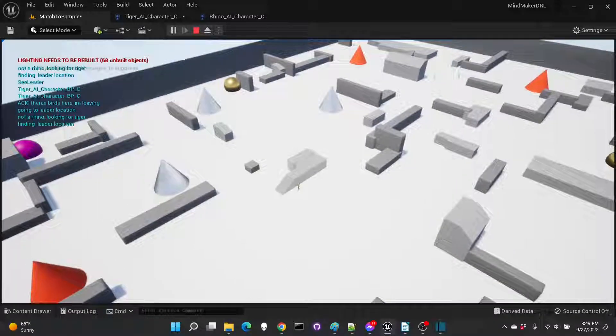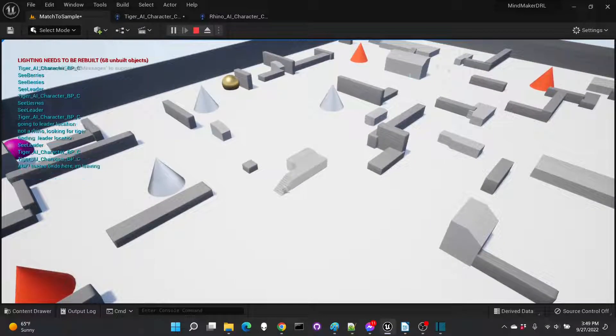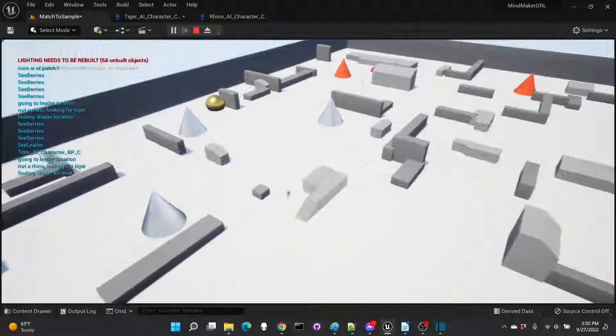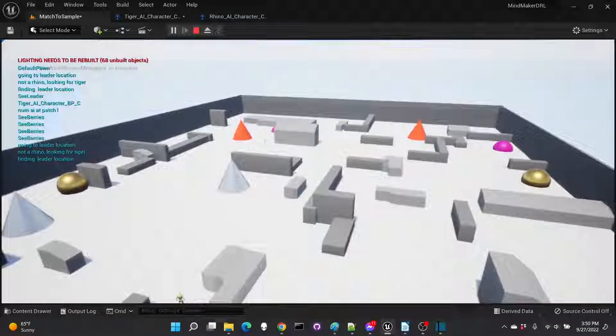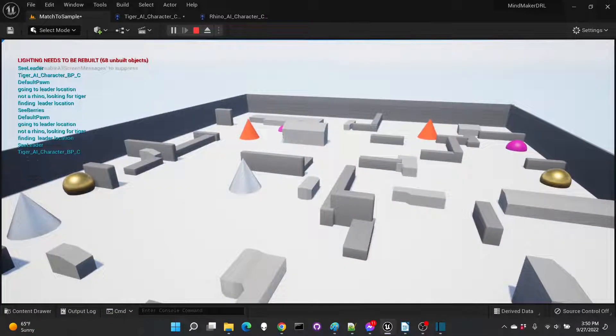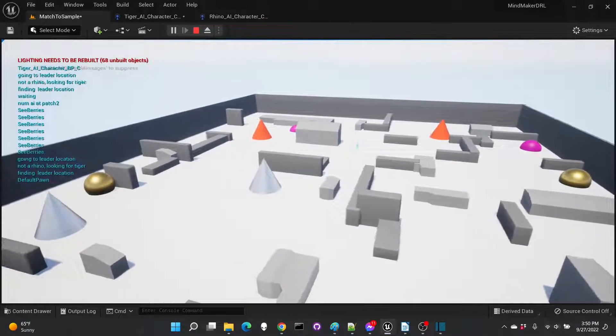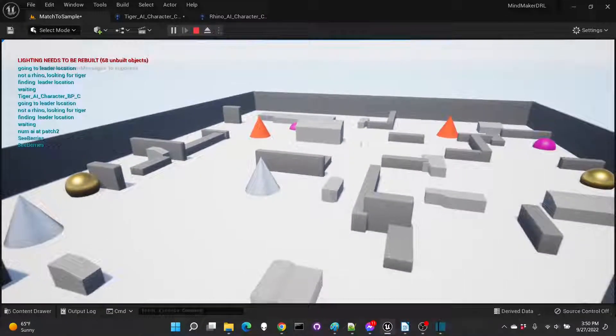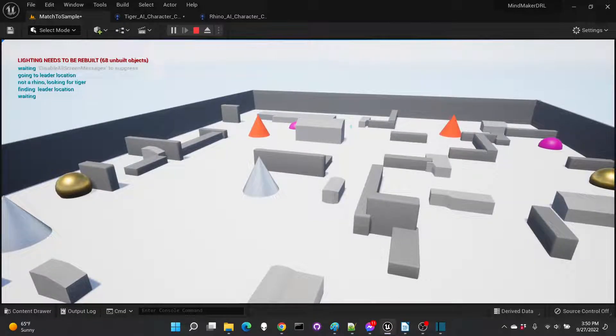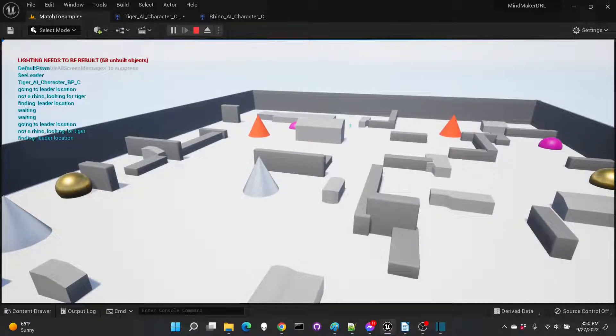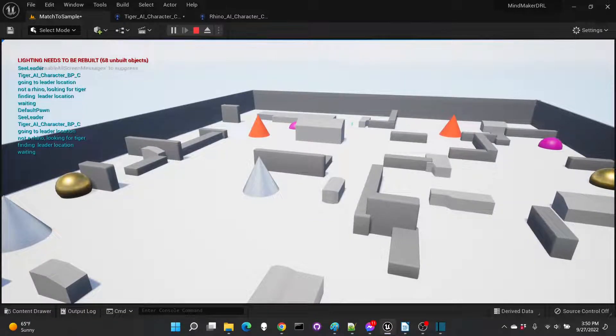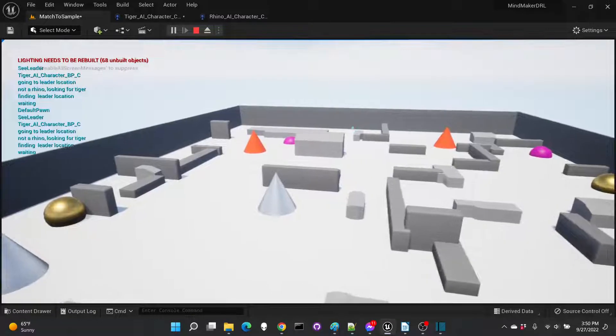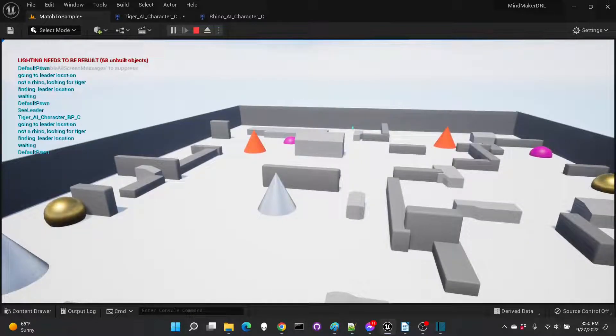In this video we're looking at emergent behaviors generated in Unreal Engine using the free MindMaker machine learning plugin. MindMaker employs the stable baseline suite of reinforcement learning algorithms. I've put links to that in the video description.